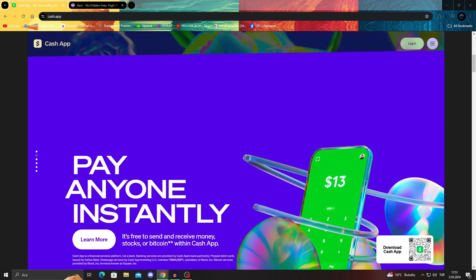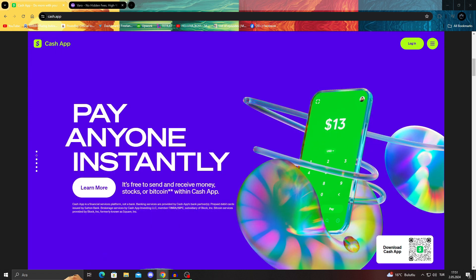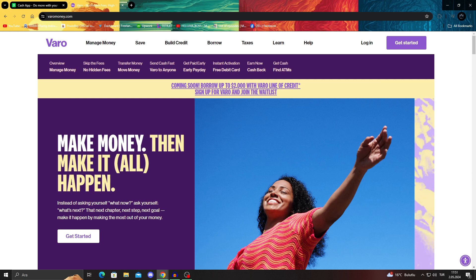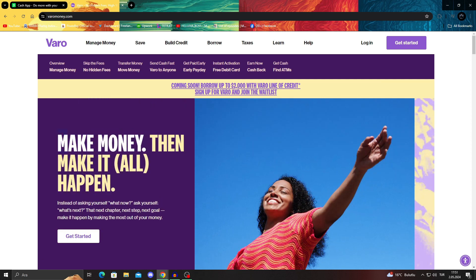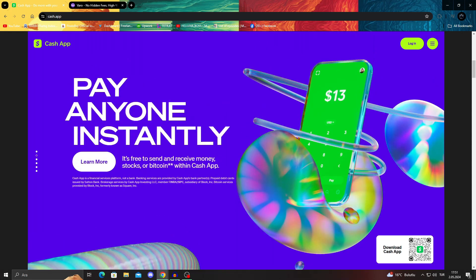If you want to take your money from Cash App to Varo, you just need to link your Varo account to your Cash App. It's just as easy as opening the main page, as you can see in this picture.